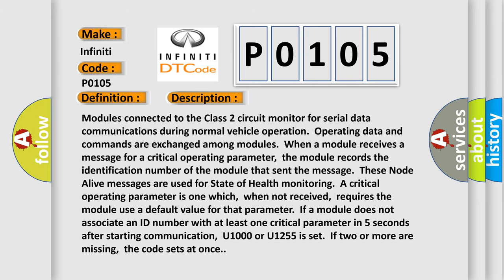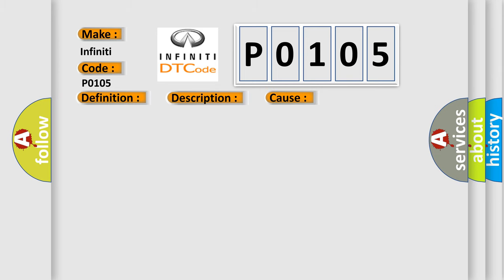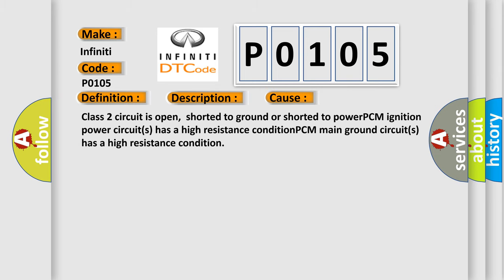This diagnostic error occurs most often in these cases: Class 2 circuit is open, shorted to ground, or shorted to power. PCM ignition power circuits has a high resistance condition. PCM main ground circuits has a high resistance condition.